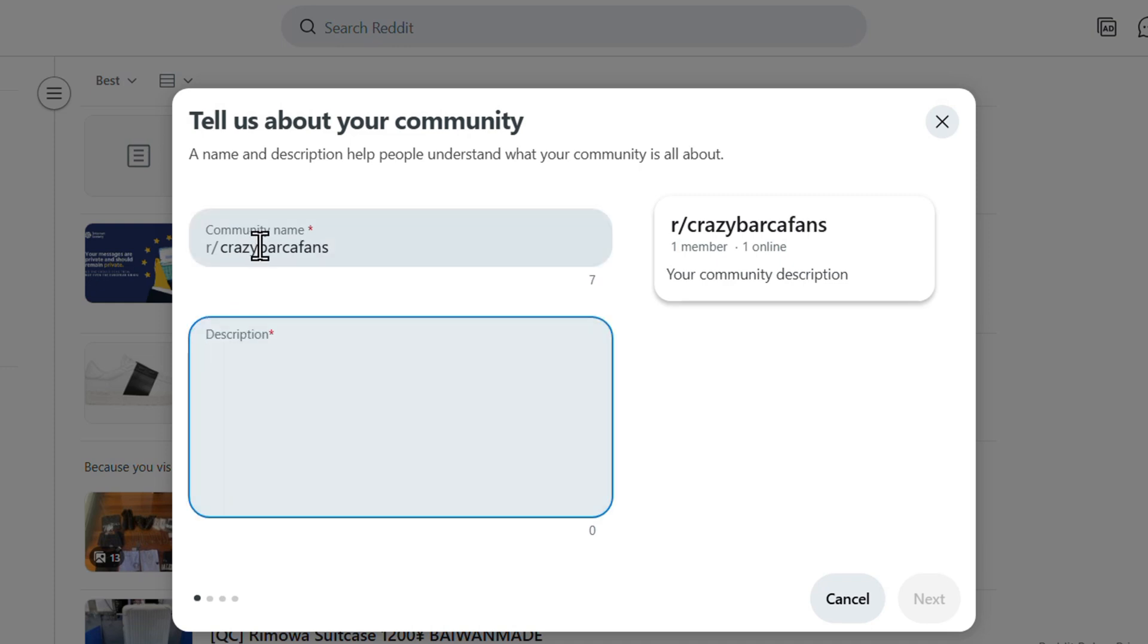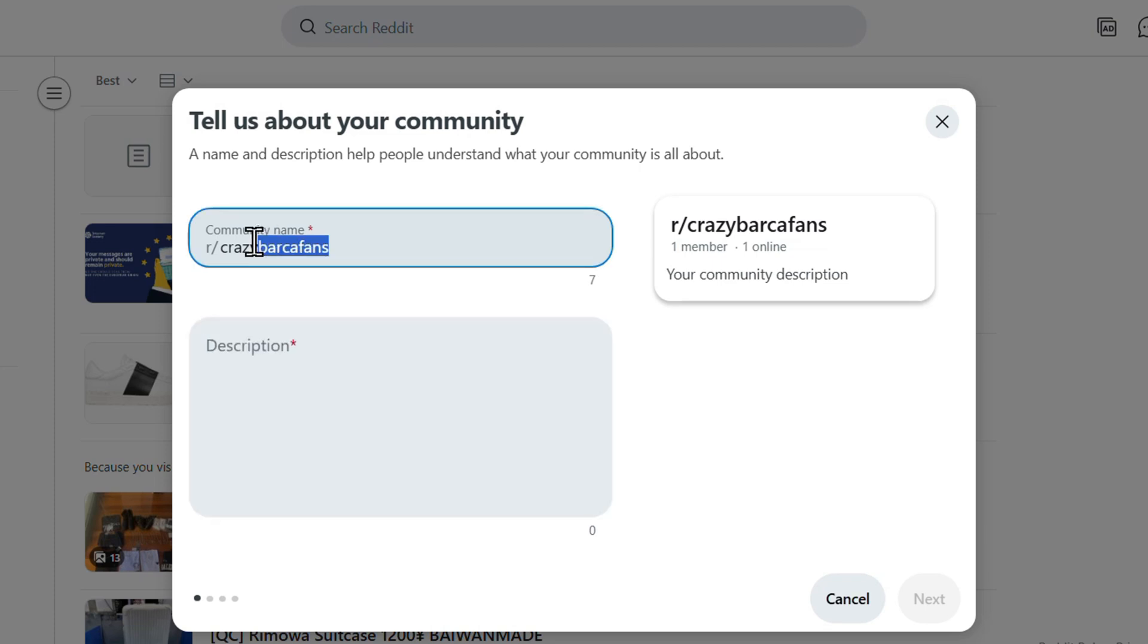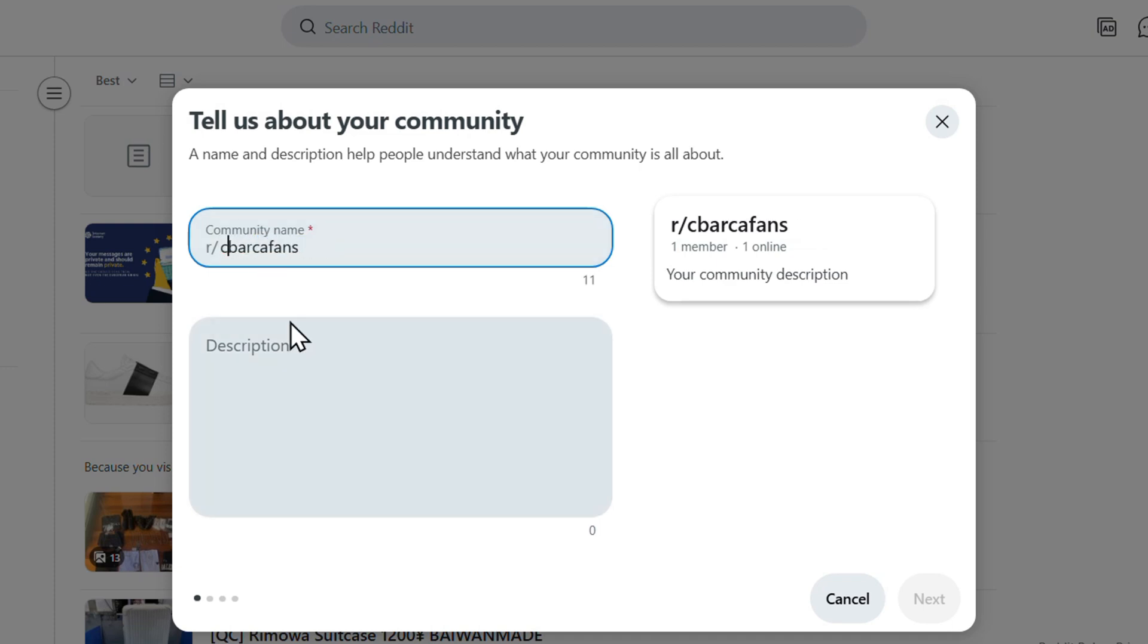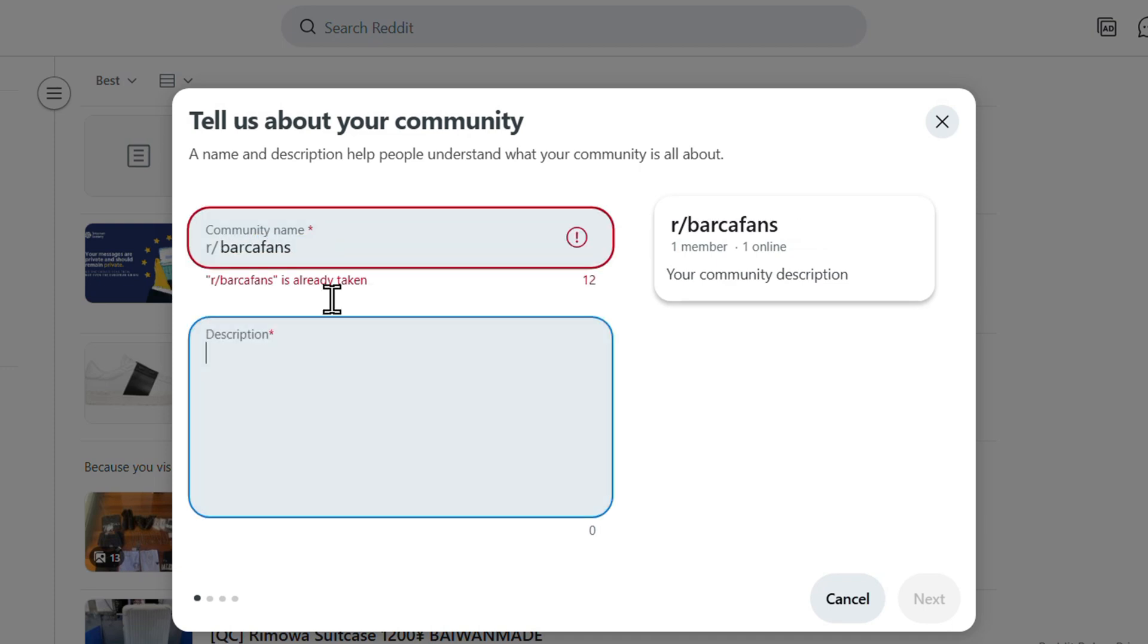So let's call this one Crazy Barca Fans, right? And as you can see, this one is not taken. Let me just copy this for a moment and show you.